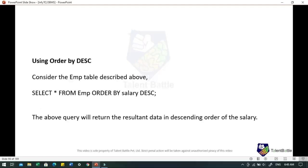Using ORDER BY for descending order — considering the same employee table, if we fire: SELECT * FROM employee ORDER BY salary DESC — this query will return the resultant data in descending order of salary, starting from the highest salary.